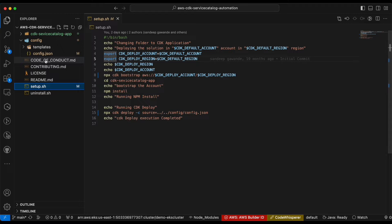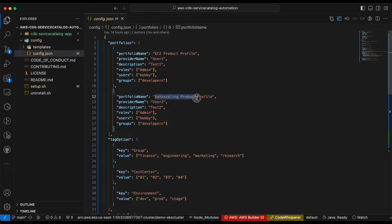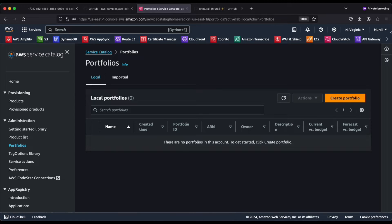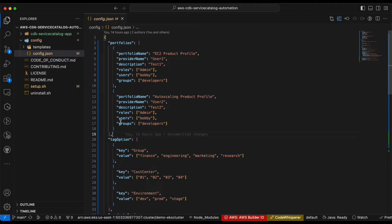If you open up the config.json, you will see I have a couple of portfolios described in this JSON. One is an EC2 product profile and another one is an auto scaling product profile. I have a user called Bobby, and roles called Admin, and groups called Developers, who have permission to launch the product from the portfolio. As an organization, this is my central account where I'm trying to manage my portfolio. I have a few users in my organization who belong to the engineering department on the dev side.